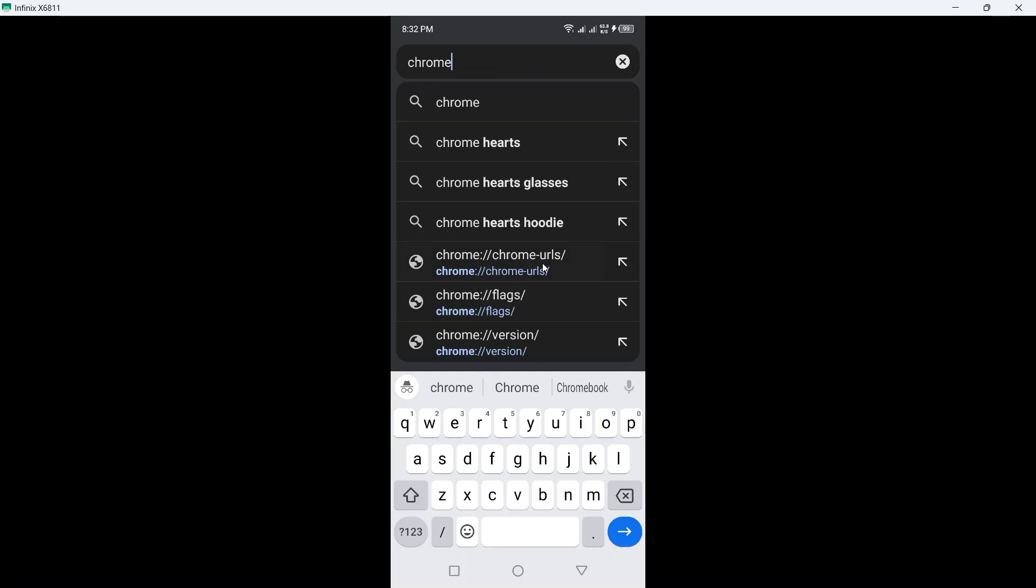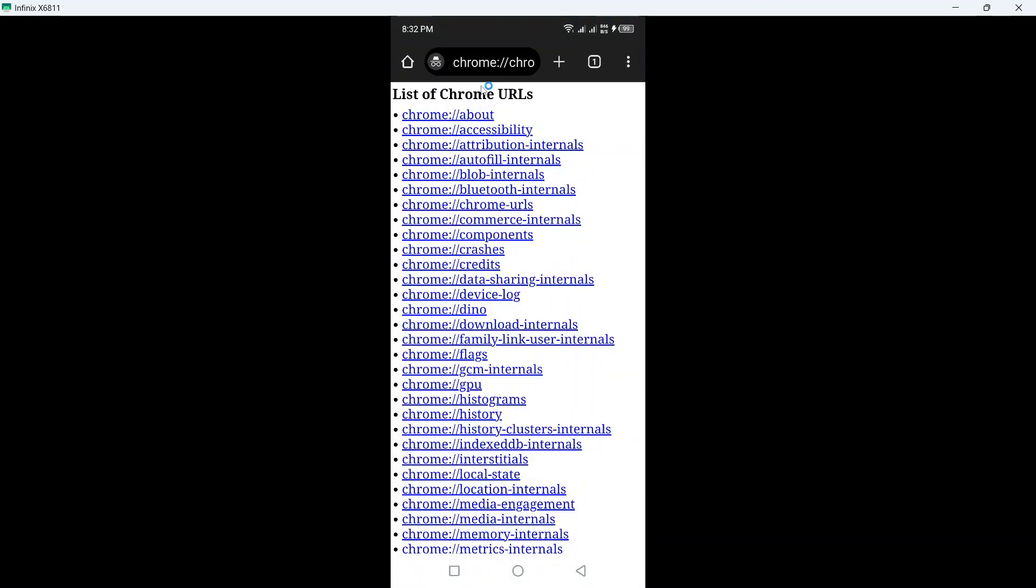Then you need to click here Chrome slash URLs and from here you can find Chrome history. You simply need to click on that and you can see all of your history.